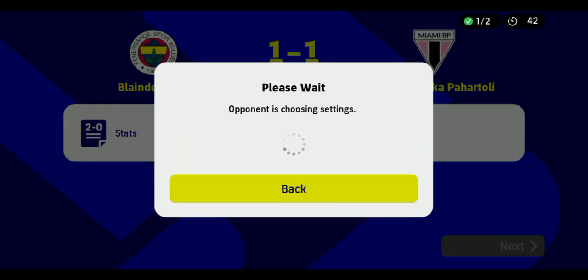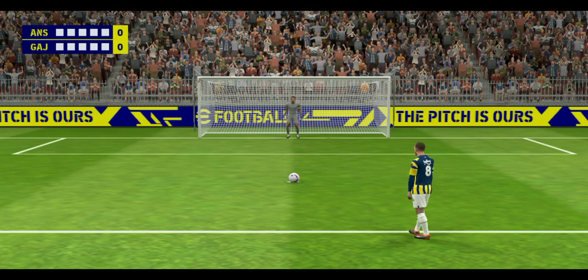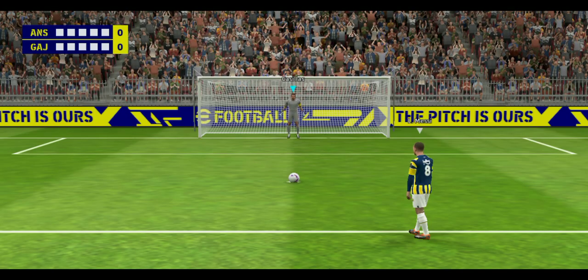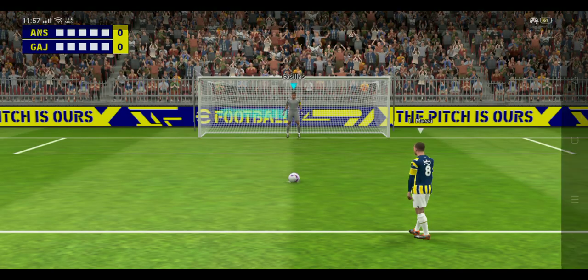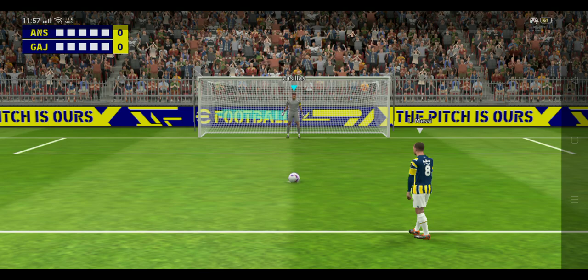On the full distance and then some, it will be decided by penalties. Real tension here then as the first man readies himself. It is so important to score the first one.